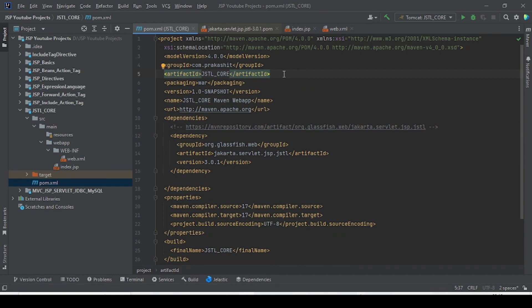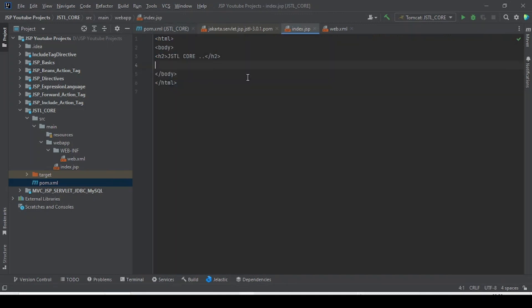Today's discussion is about the general purpose code tag library — the c:out attribute. The out tag is used for the purpose of evaluating expressions. For example, checking whether 10 is greater than 20 — if it is, the result is true, otherwise false.